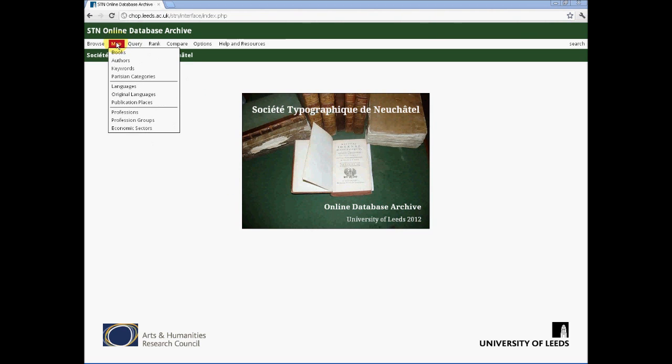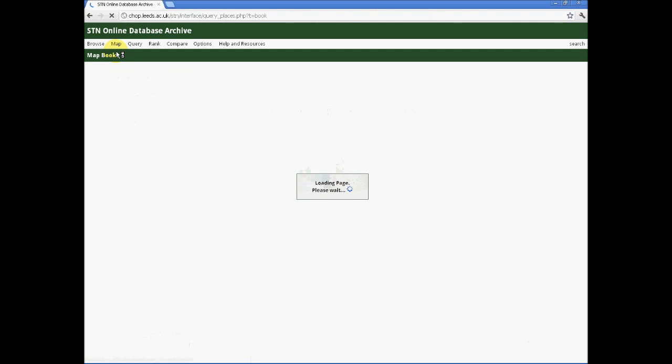Mapping is perhaps the most obvious of these functions, allowing us to look at where books went to or came from and doing something similar with authors, keywords, languages of publication and so forth. So even under mapping, some really quite complex functionalities is possible. In this case, however, I'm going to do a relatively simple map.